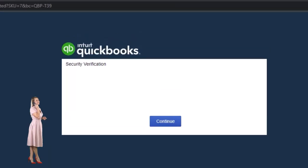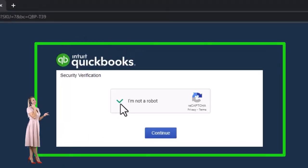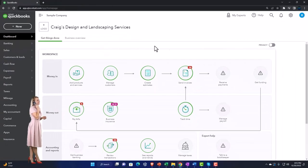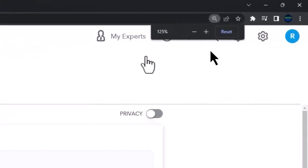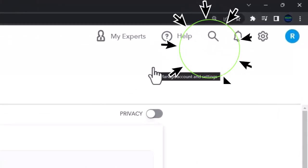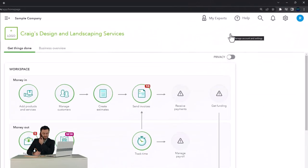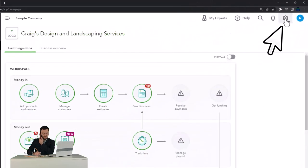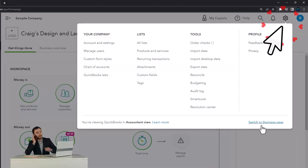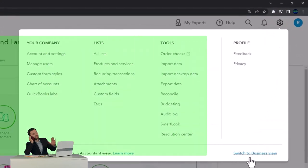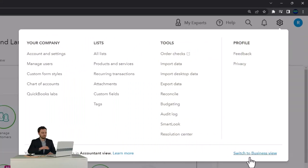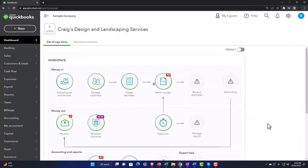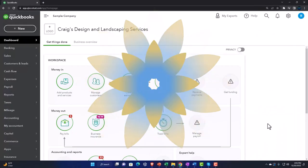We're using the United States version and verifying that we're not a robot. Zooming in a bit by holding down Control and scrolling up on the scroll wheel — currently at 125% zoom. Remember that if you hit the cog dropdown, we can switch between the business view and accountant view. I'm working in the accountant view and we'll toggle back and forth periodically to look at the differences.